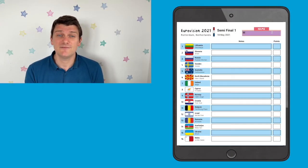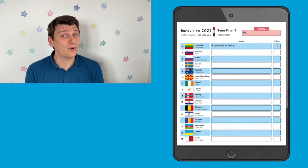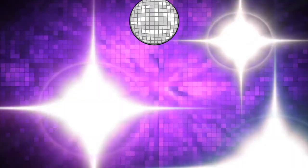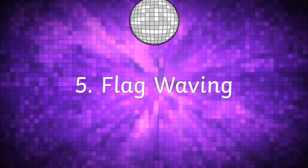Now you can keep track of your favourite performers with these handy score sheets. Again, you can download them and print them off, or you can use them online with the interactive PDF version. I wonder if anybody will score nil points this year!